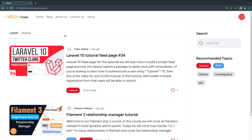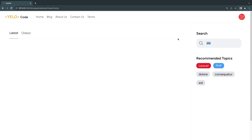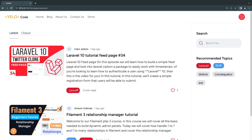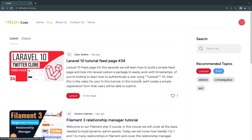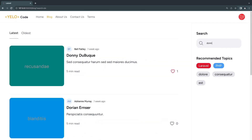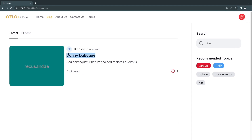As you guys notice, there are no page reloads. We are going to be using Livewire 3's wire:navigate to achieve all of this, which is very cool. On the right side we also have the ability to do live search — for example, I can type in 'PHP' to get all posts with PHP, or search for 'Donnie'.